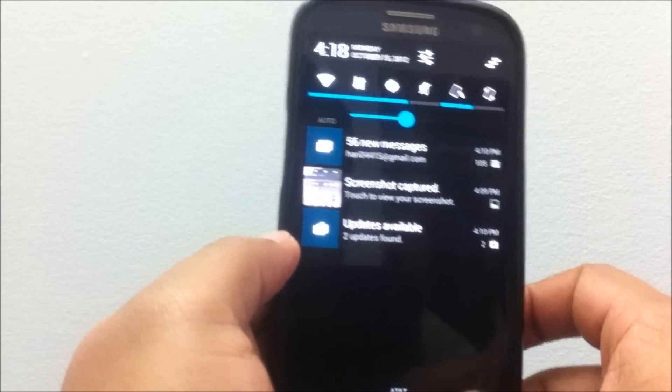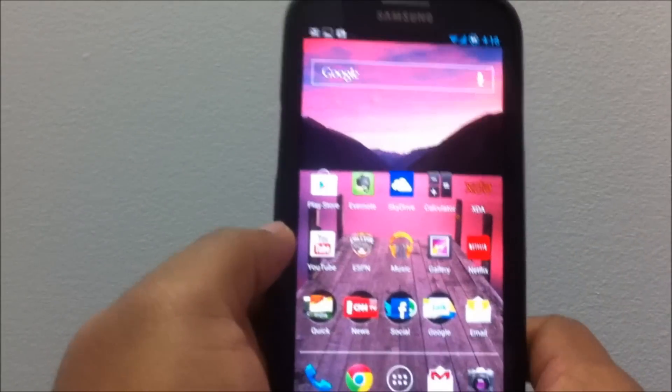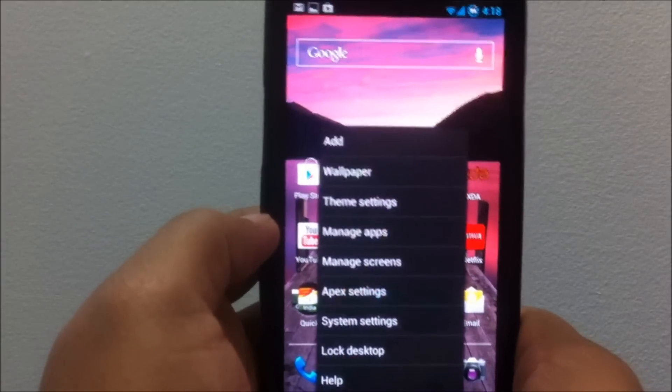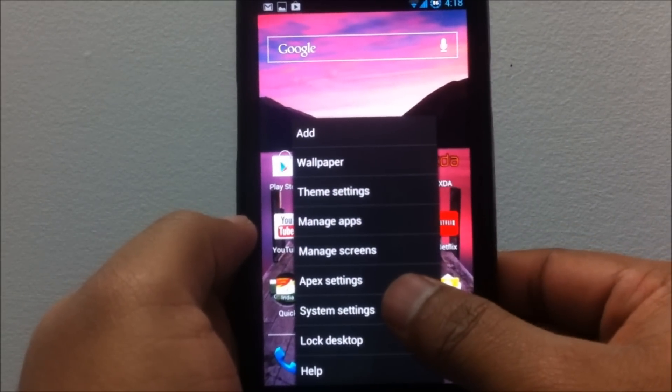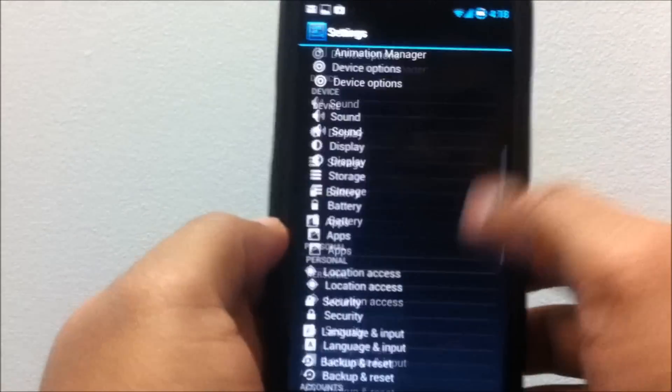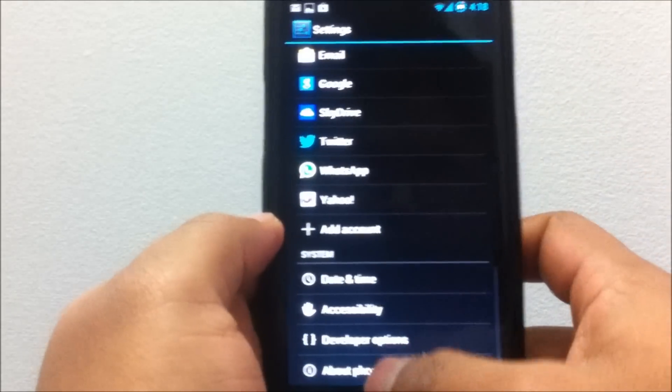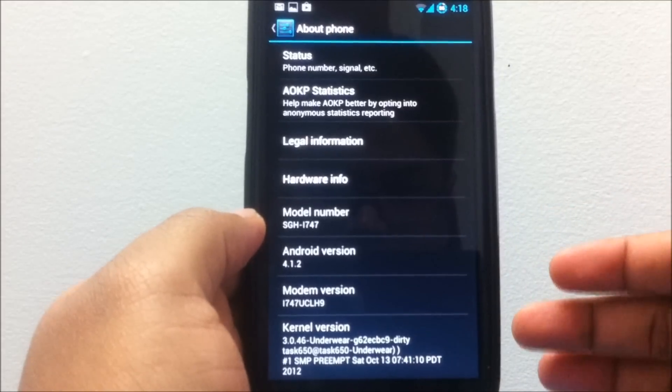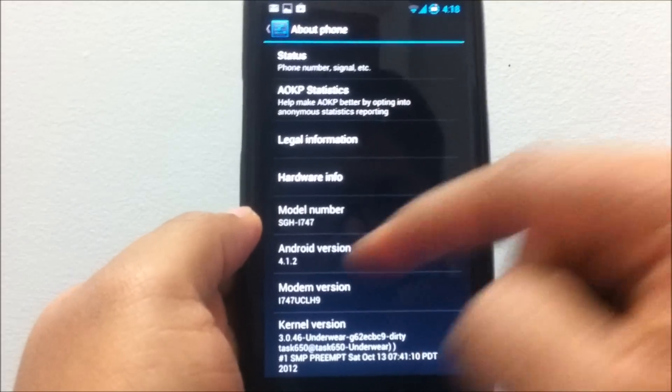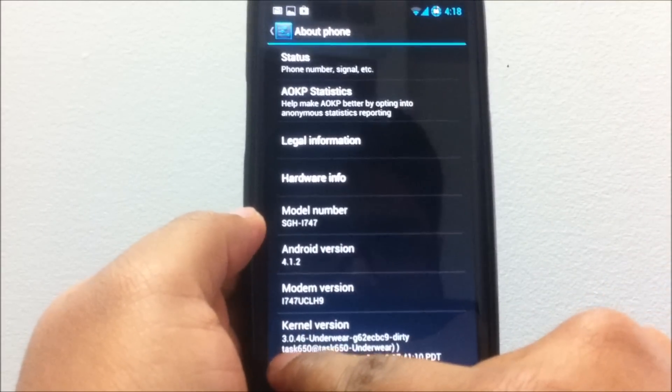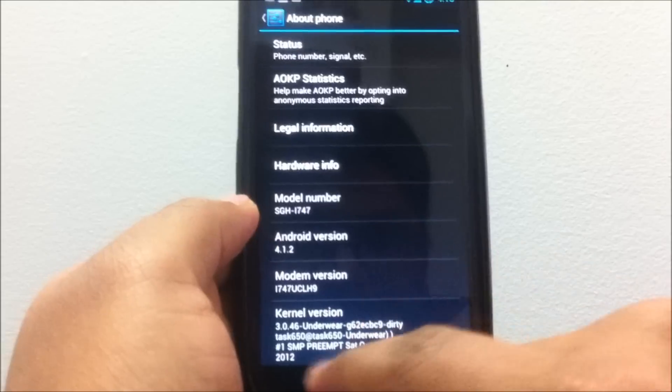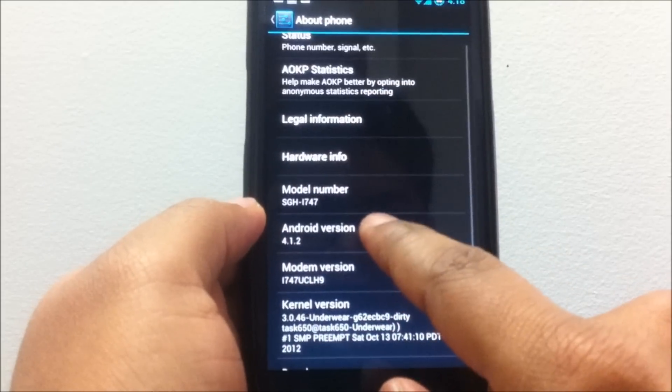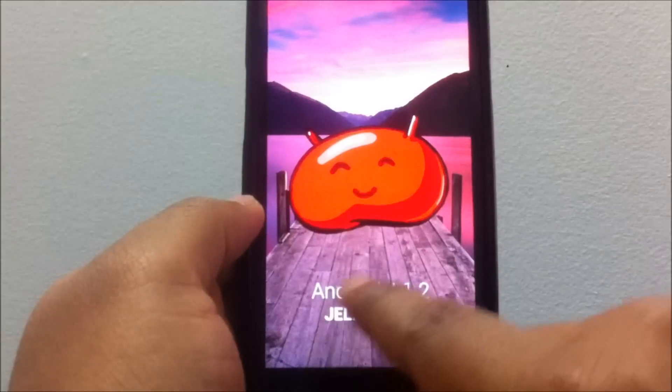First things first, let's take a look at the version numbers here under the system settings. Let's take a look at About Phone. As you can see, the kernel has updated to version 3.0.46, so that's a new kernel.